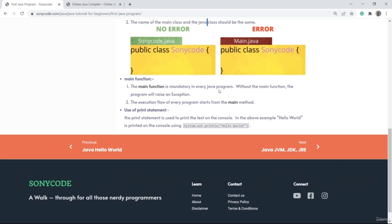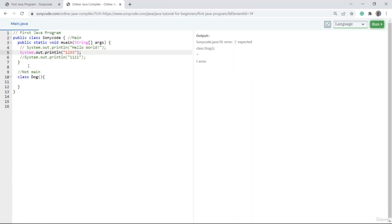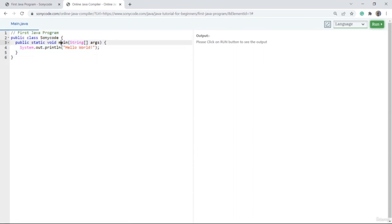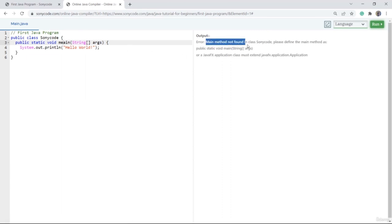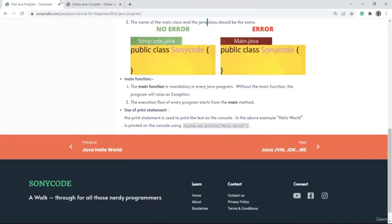The main function is mandatory in every Java program. Suppose if I rename this main method and run the code, I get an error: 'main method not found in class SonyCode.' So make sure whenever you make a Java program, you have a method with the name main. Once I restore the name to main, the error goes away.